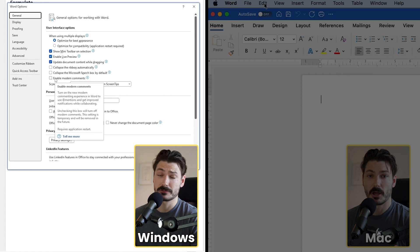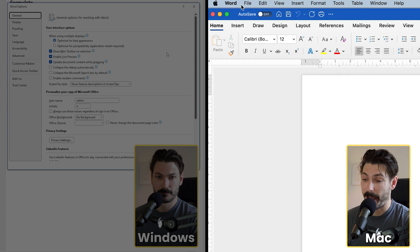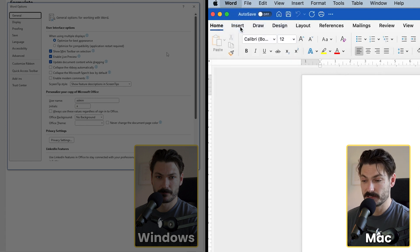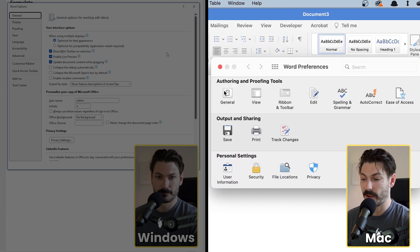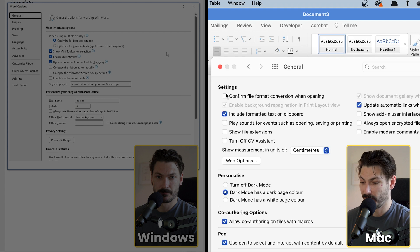So for Mac, first thing you want to do is go to Word and then Preferences and then we're going to go into the General tab. And this is where we're going to disable modern comments so untick this.